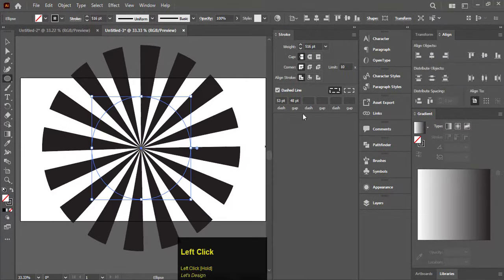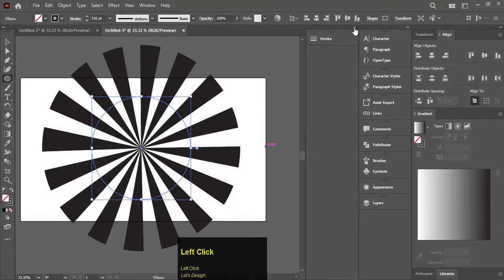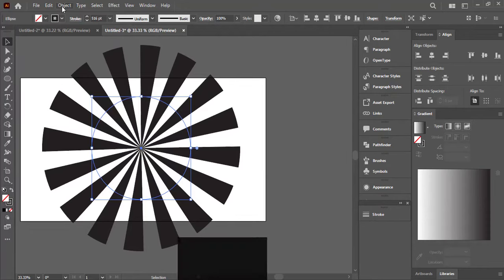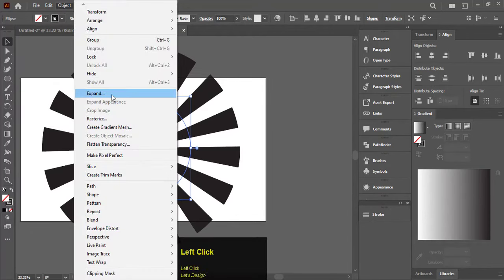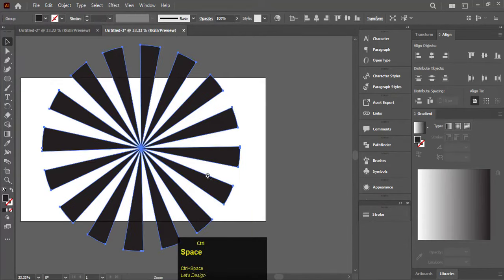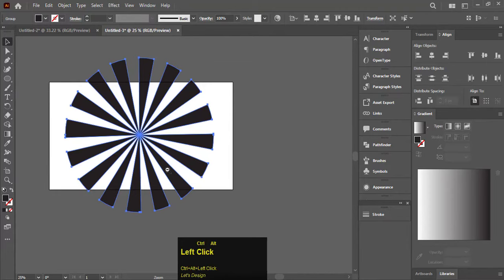After you're done with the stroke option, keep the circle selected. Go to Object and select Expand. Keep fill and stroke checked and hit OK. It will convert the circle stroke into a shape.